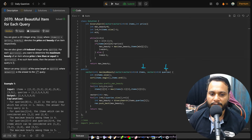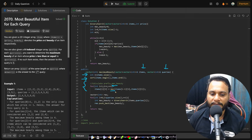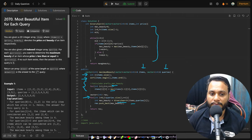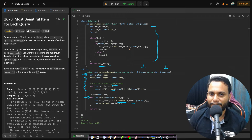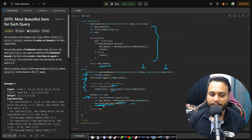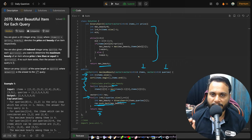In the code, we are given the items array and queries array. n is the size of the items array. We first sort it, then calculate the prefix max beauty by iterating over each item and maintaining the maximum seen till the current index. Then for every query, we apply binary search on the sorted items array, returning the maximum beauty we can get — always stopping at the rightmost index where price is less than or equal to the target price. We push that into our result array and finally return the result.